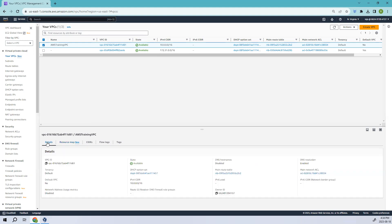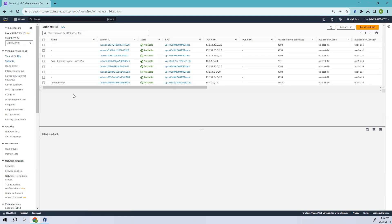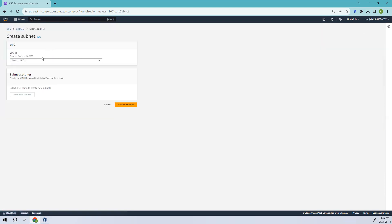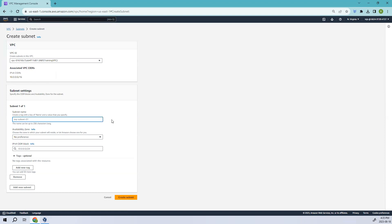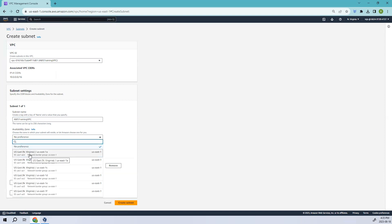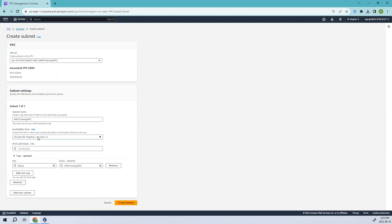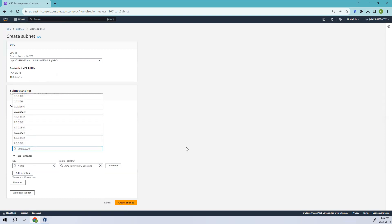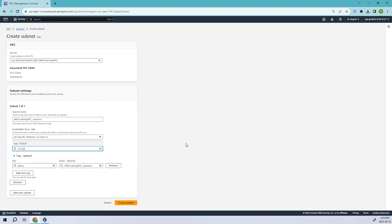Let's go ahead and create a subnet. Go to the subnet section and create a subnet. Select the VPC — in this case it's our 'aws training vpc'. I'll select the first availability zone, us-east-1a — you can also leave it as no preference. I'll add the CIDR notation and then go ahead and create the subnet.